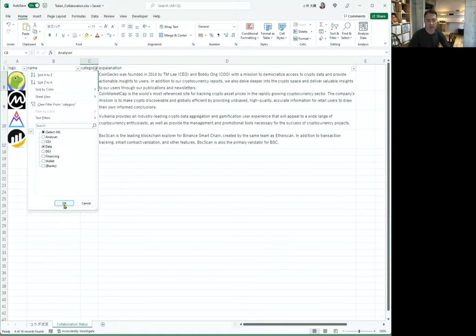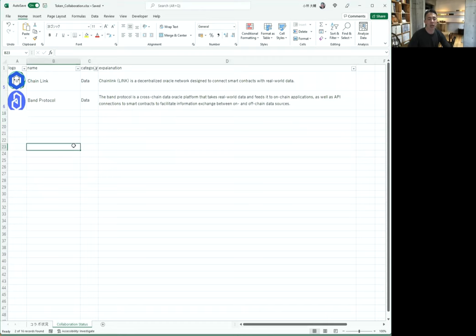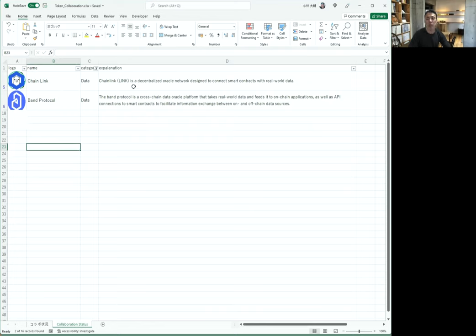I choose data. We have two projects, Chainlink and Band Protocol. Chainlink is a decentralized Oracle network designed to connect smart contracts with real-world data.